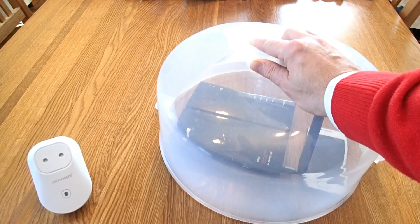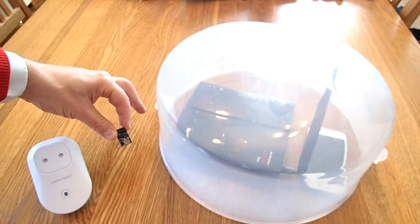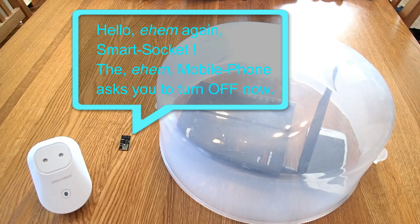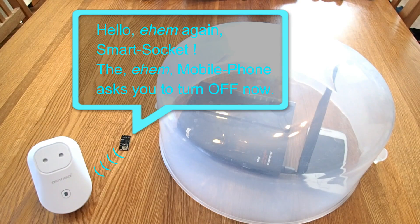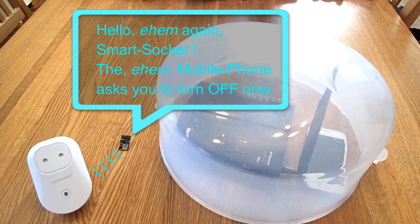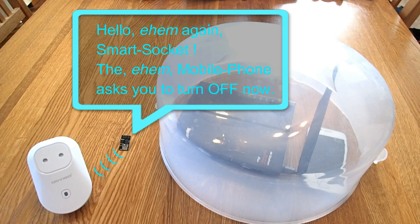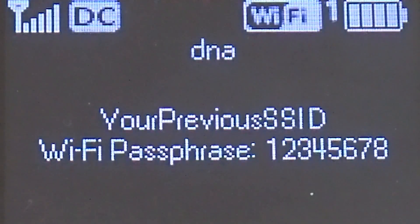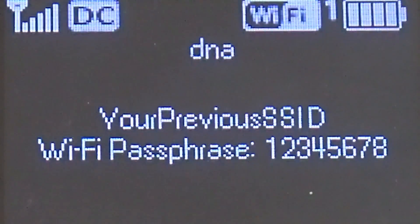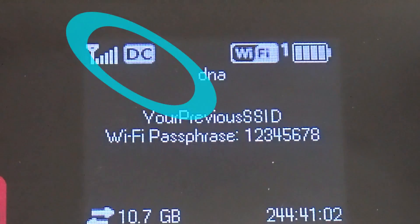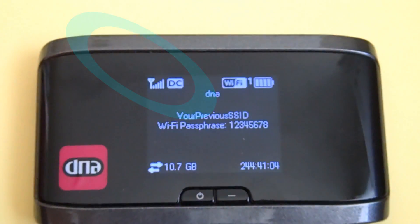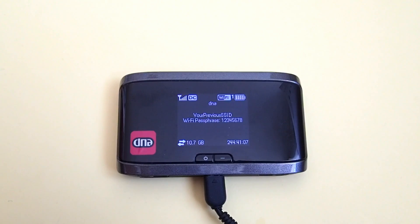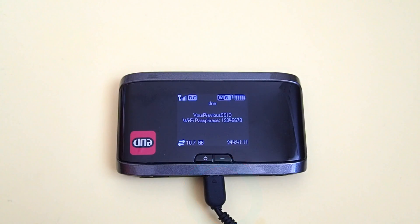But we will cheat the socket a little. Our socket will think that it is paired to an ordinary home Wi-Fi router, but in fact we will pair it to our ESP-8266 microcontroller. I'll show you how to do it. This is the Wi-Fi router that I usually use at my home. It is connected to the internet via a mobile phone connection, and from the other end it is connected to my computer with a USB cable.